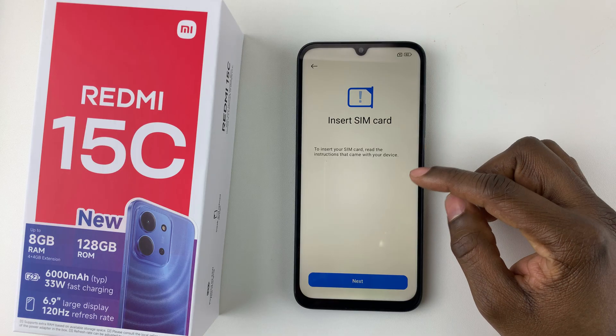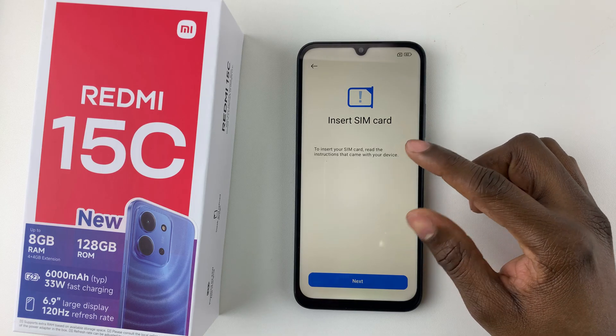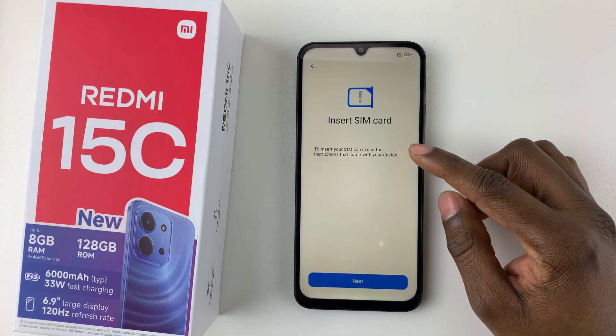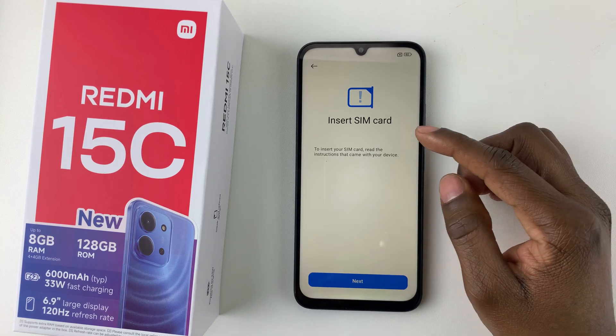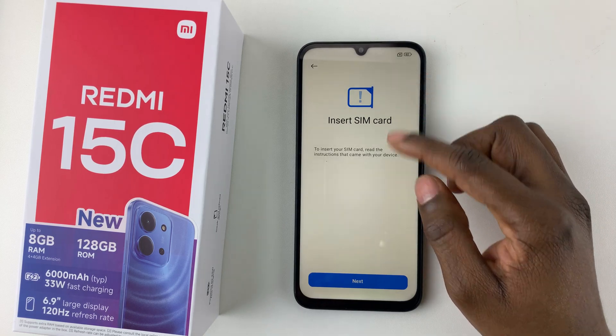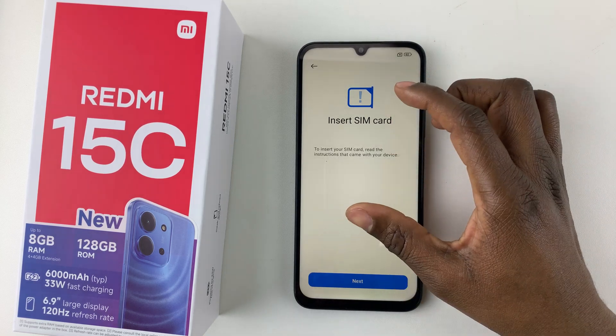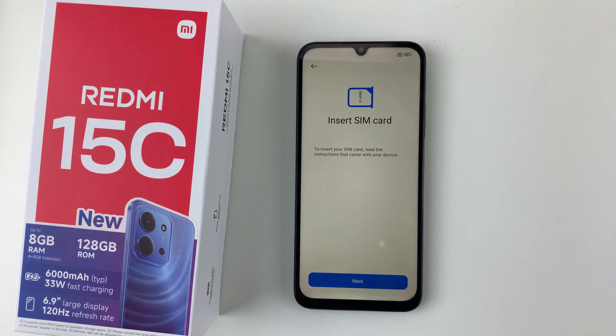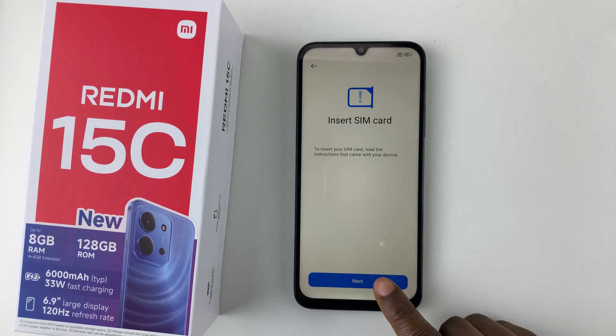In the next section it will check for SIM cards. If you have a SIM card inserted, you should see it listed here. If not, simply tap on Next.